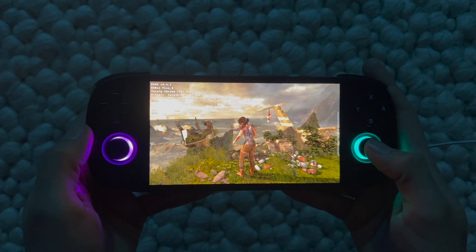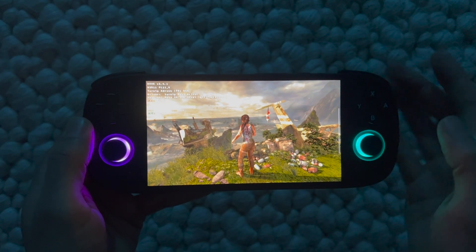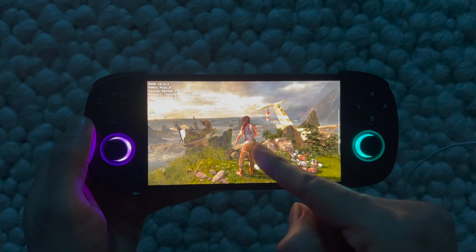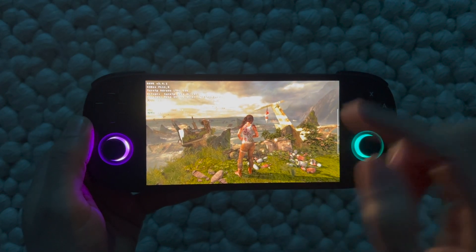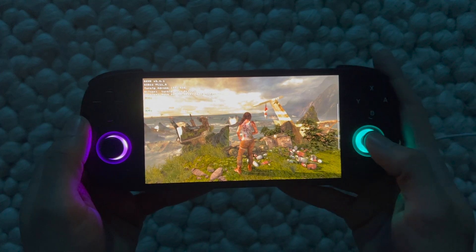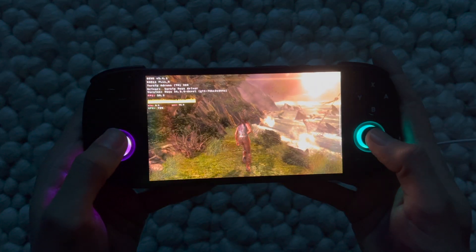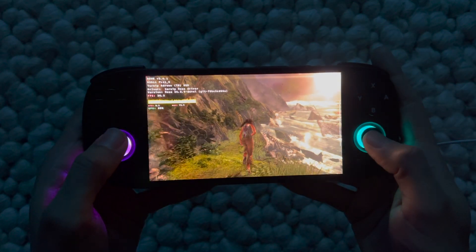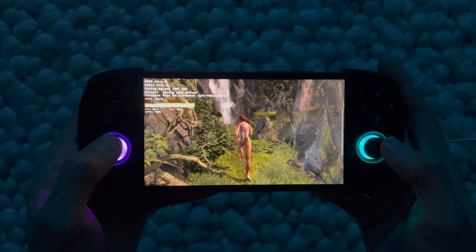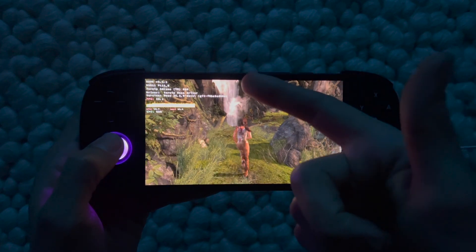What is up everybody, welcome back. Today I'm going to be showing you guys how to run Windows games on your Retroid Pocket 5 on Android. I'm currently running Tomb Raider Game of the Year Edition.